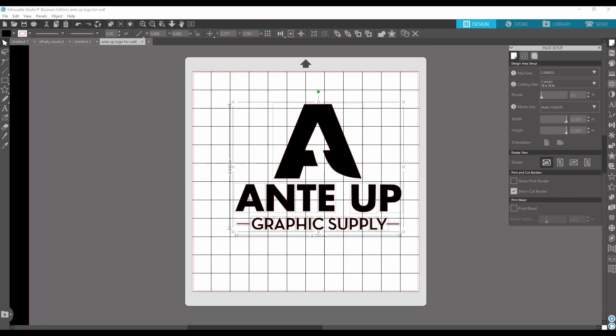Hi, this is Kyle from Ante Up Graphic Supply. Today I'm going to show you how to cut this larger than the mat. If you've seen the video of me applying this to our studio wall, it's much larger than the mat, so I'm going to blow this up and break it apart so you can understand how I got to such a large image and I cut it on the Silhouette, the 12-inch one.